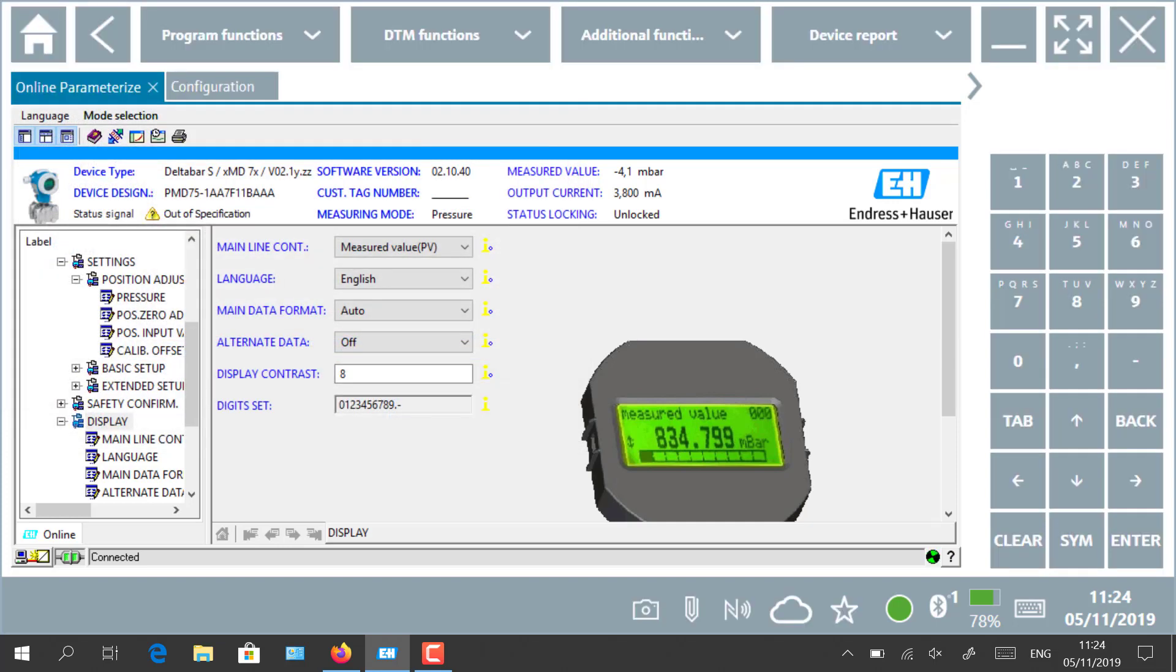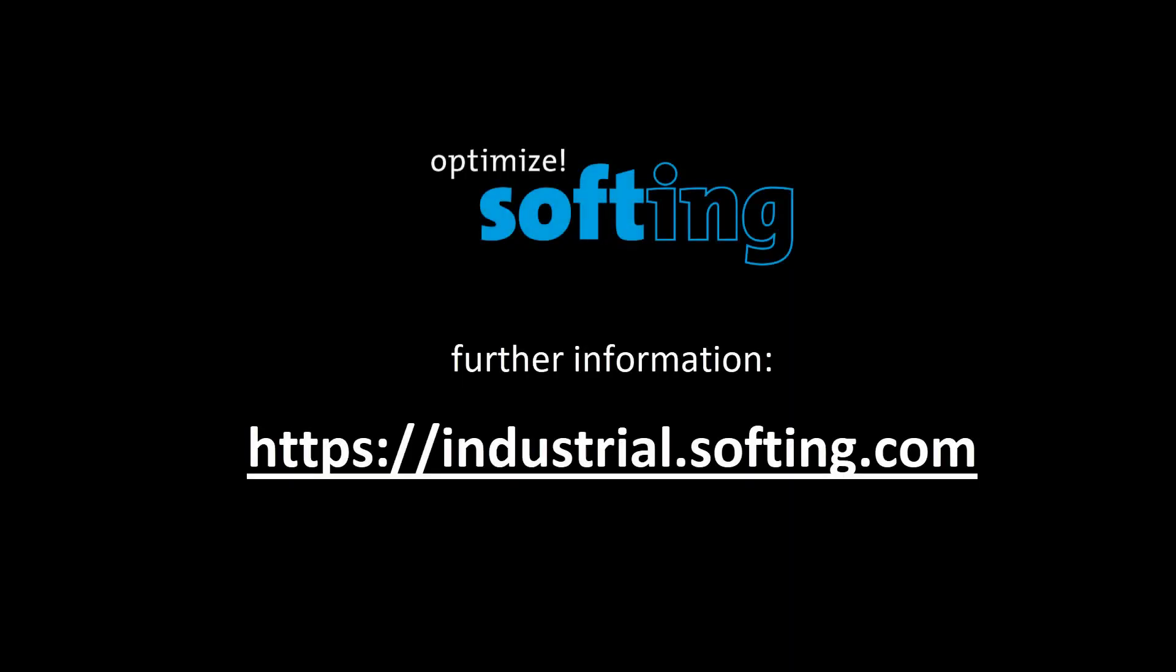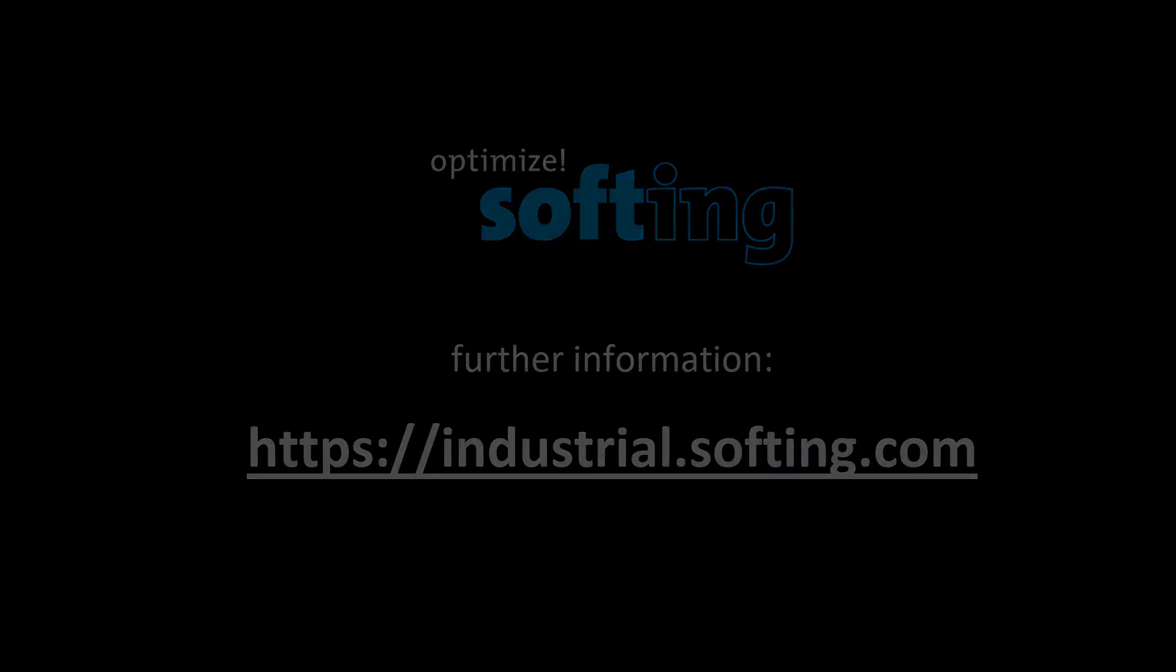This concludes the application use of the combination of mobiLink interface from Softing and the SMT70 tablet and Field Xpert tool from Endress+Hauser. Further information can be found on our website industrial.softing.com. Thank you for your attention.